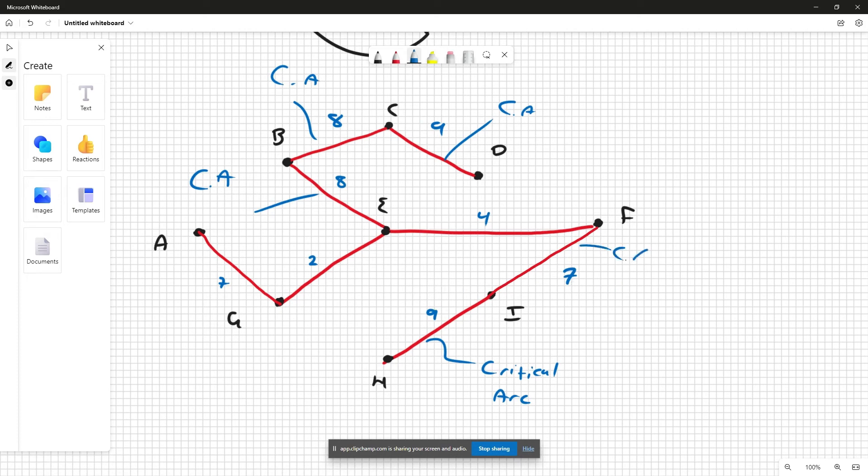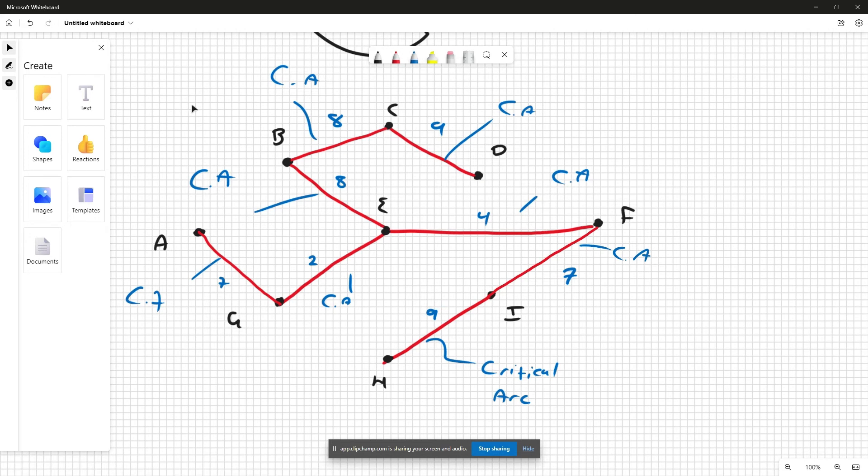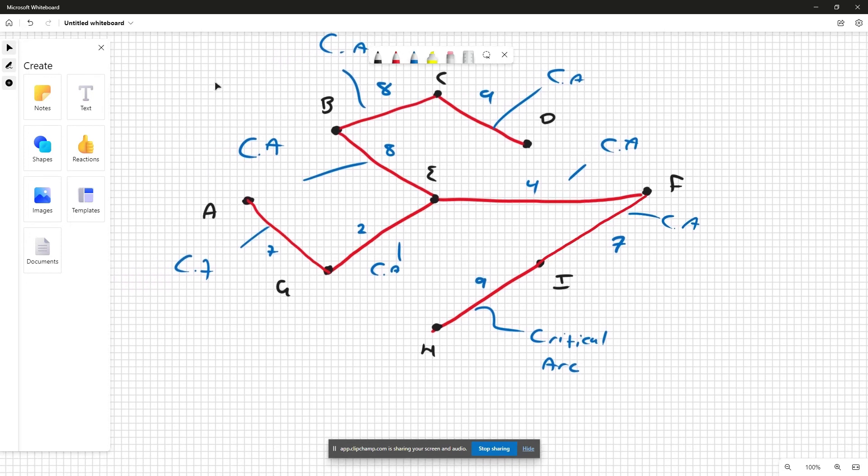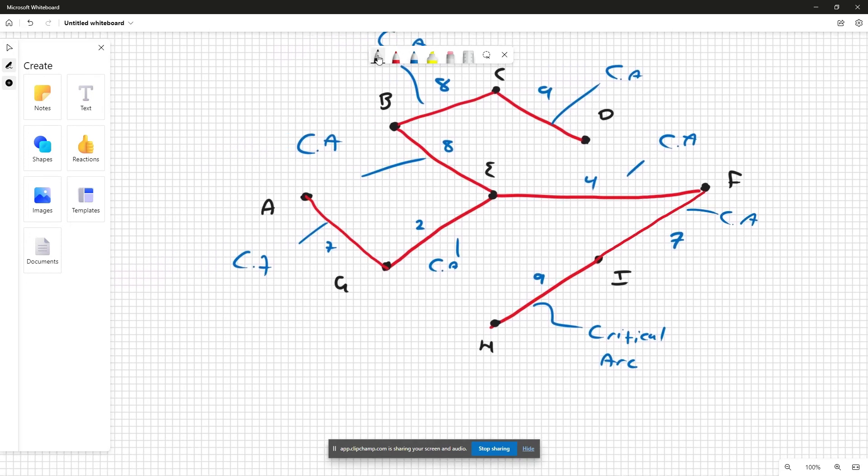The seven here is a critical arc. The seven also here is a critical arc. Two is a critical arc, and the four is a critical arc. So we found all of our critical arcs and now we can just sum them up.